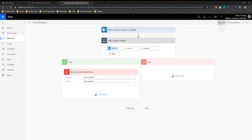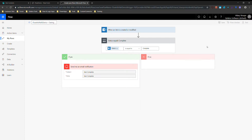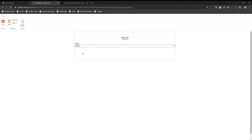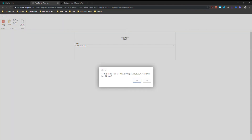Now I'm going to save my flow — that's important. If I have any errors they'll show up in the Flow Checker. I don't have any errors; this is a very simple flow. But it looks like I don't have a save button — I didn't add any submit logic to my test form.